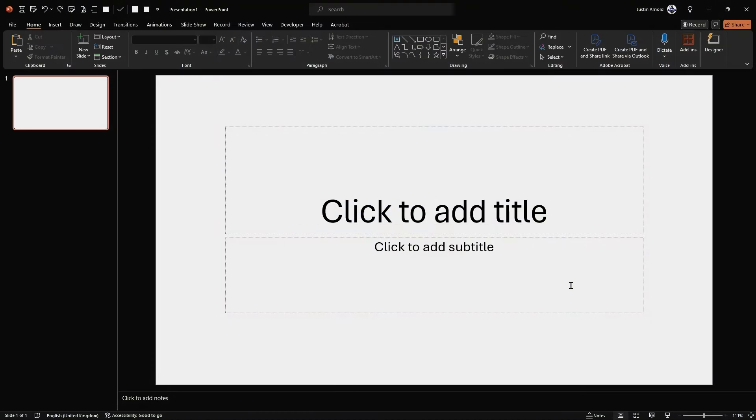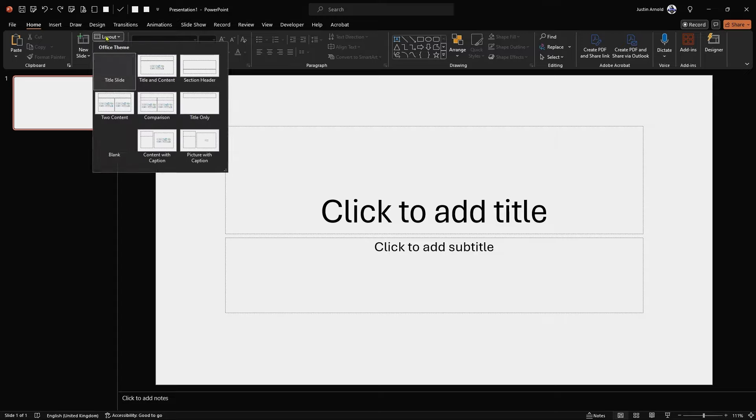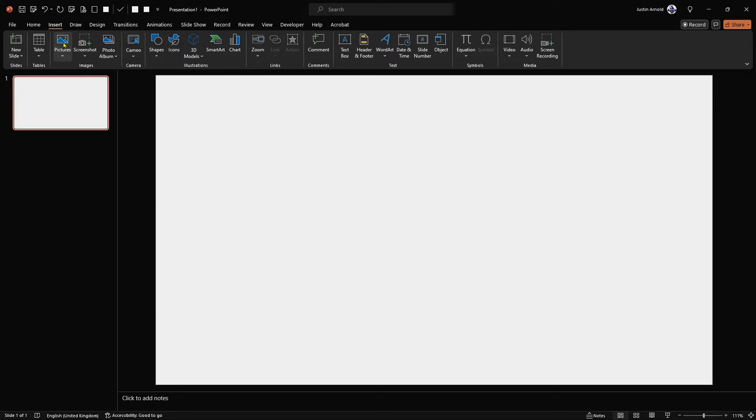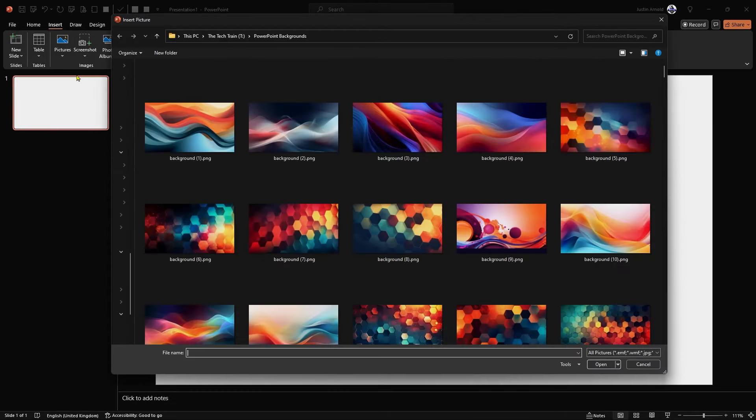Let's start with a fresh PowerPoint presentation and I'm going to begin by just changing the layout to blank. I'm then going to go to insert and add a picture that's going to be a background image.